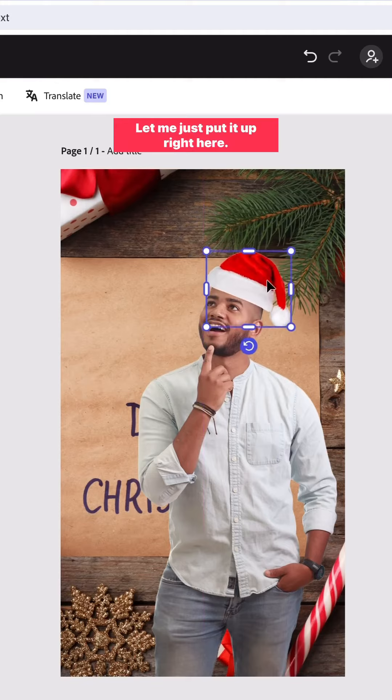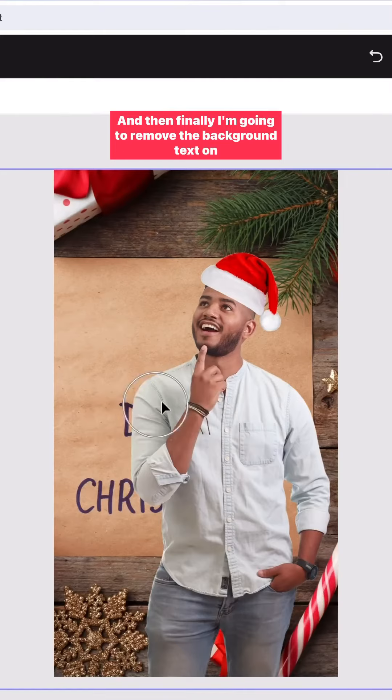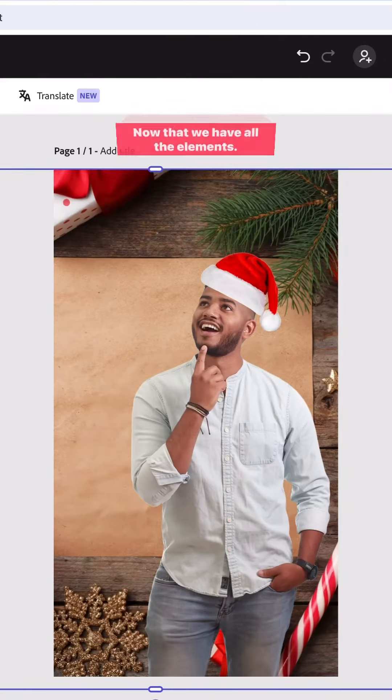Let me just put it right here. And then finally, I'm going to remove the background text on the image by using the generative fill.